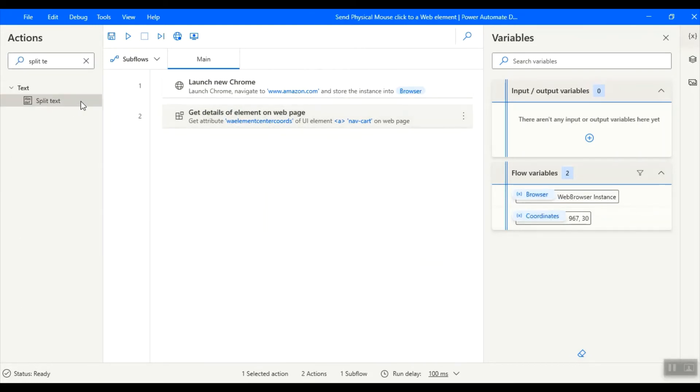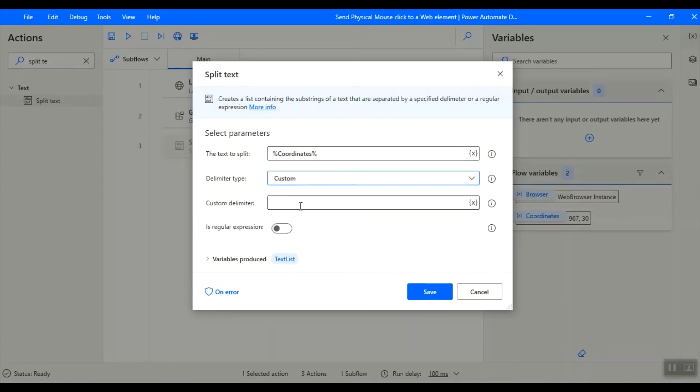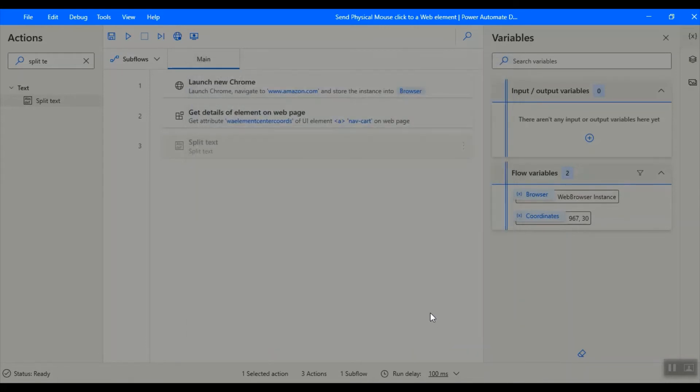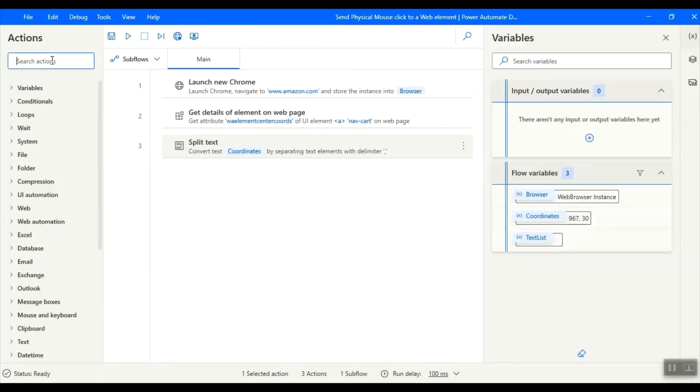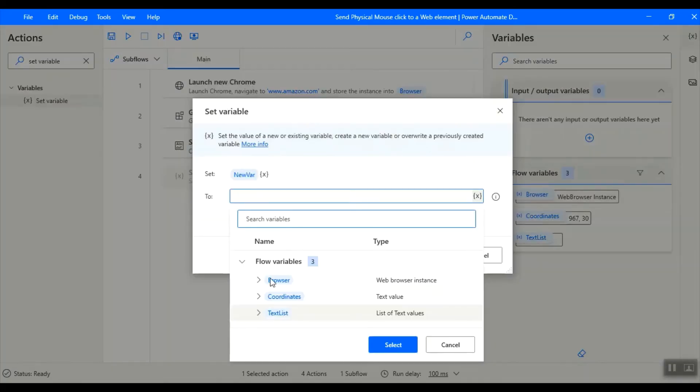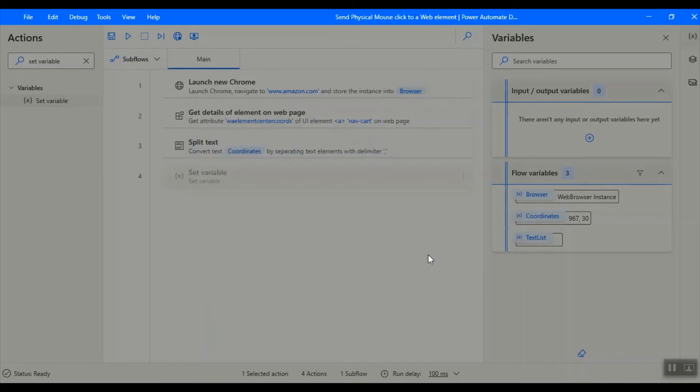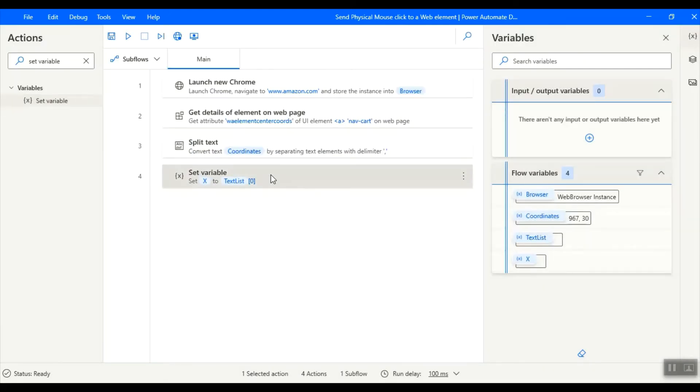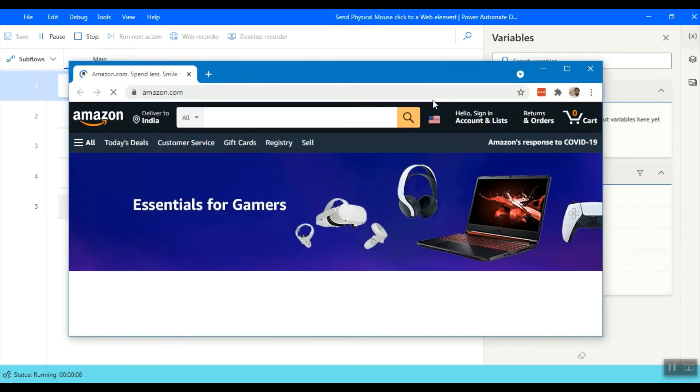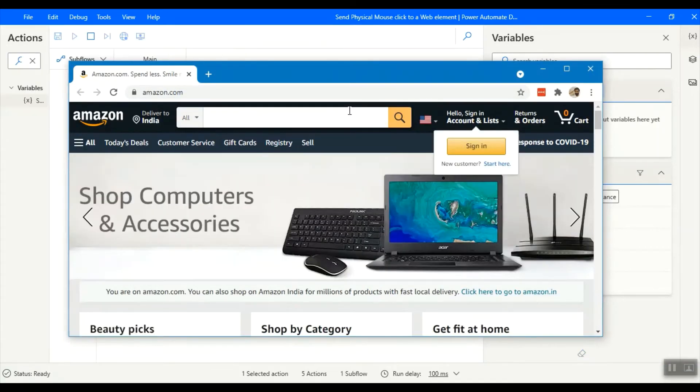Now we should use the split text action to split the x and y coordinates from the coordinates variable, which will be stored into the text list variable. Click on save. Let us assign the x and y coordinates from the text list to x and y variables respectively using the set variable action. If we run the flow now, we can have x and y variables with the coordinates respective to the web page.